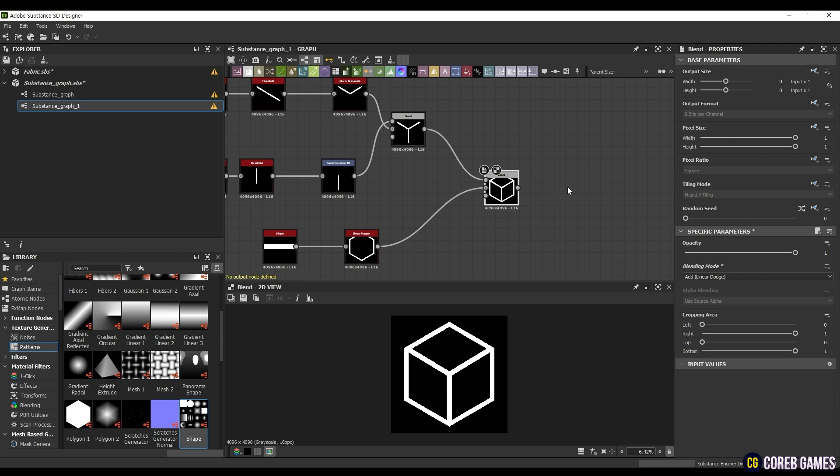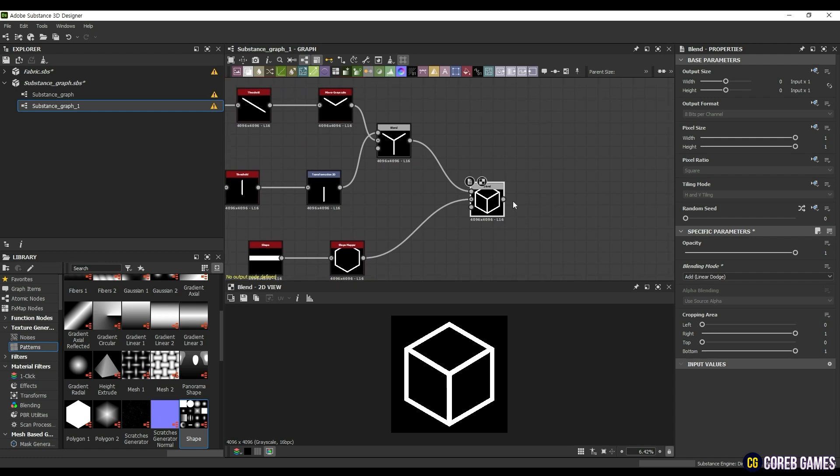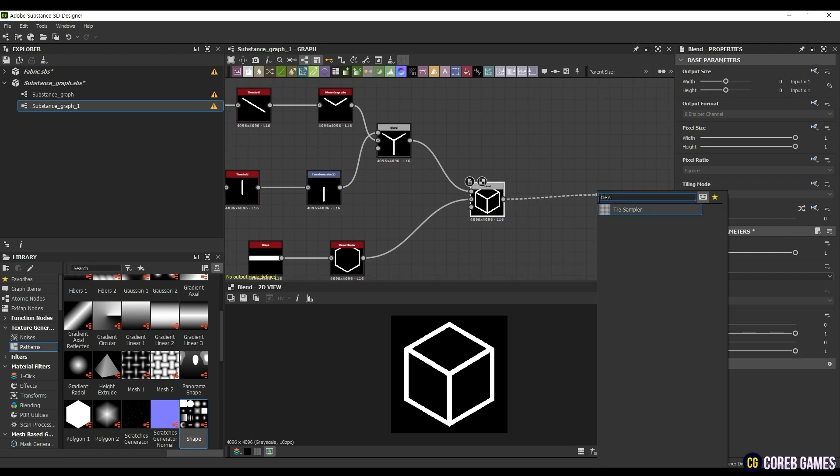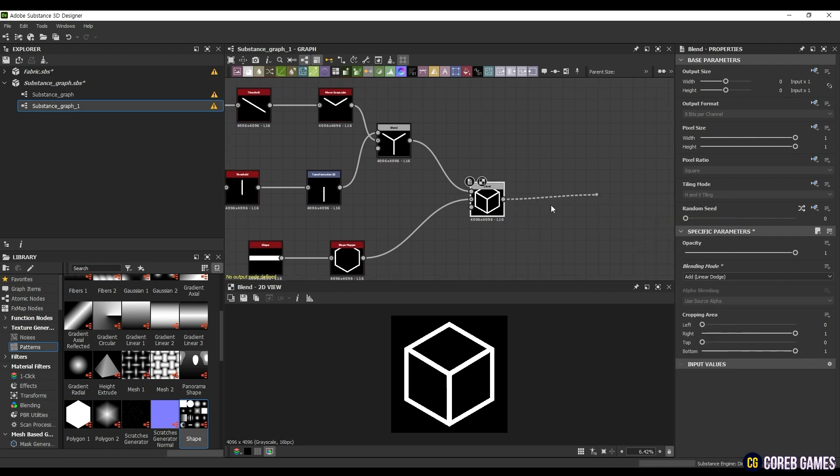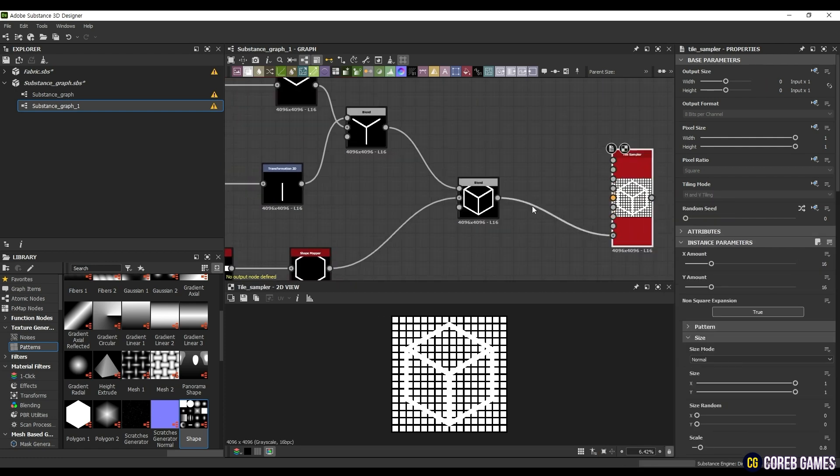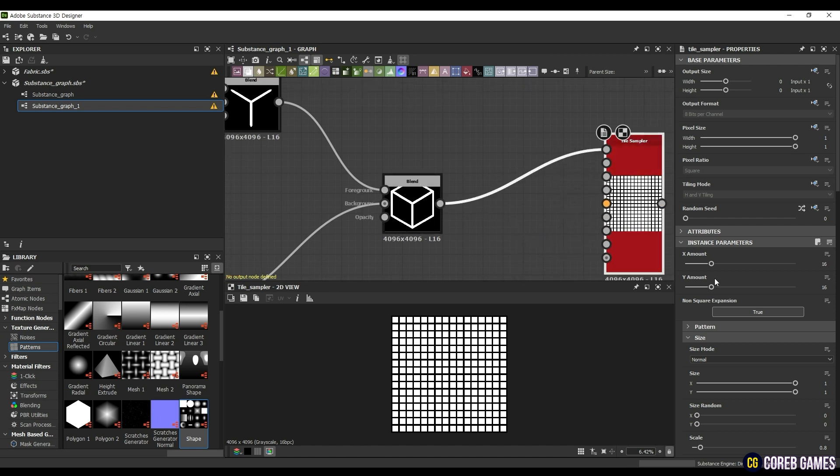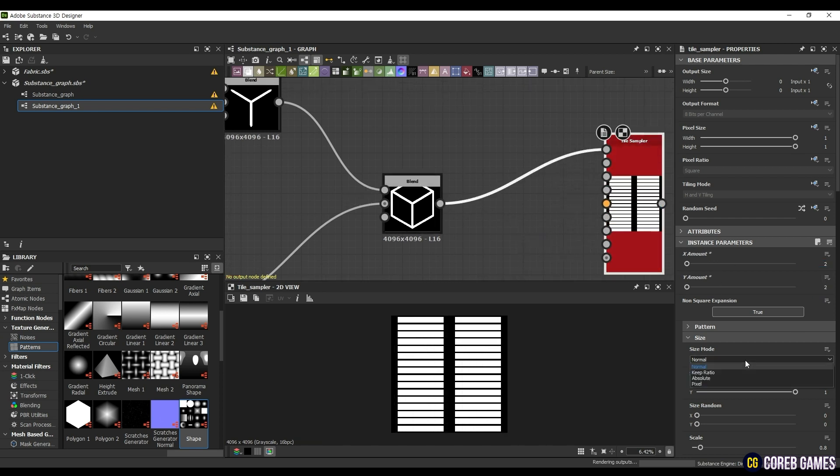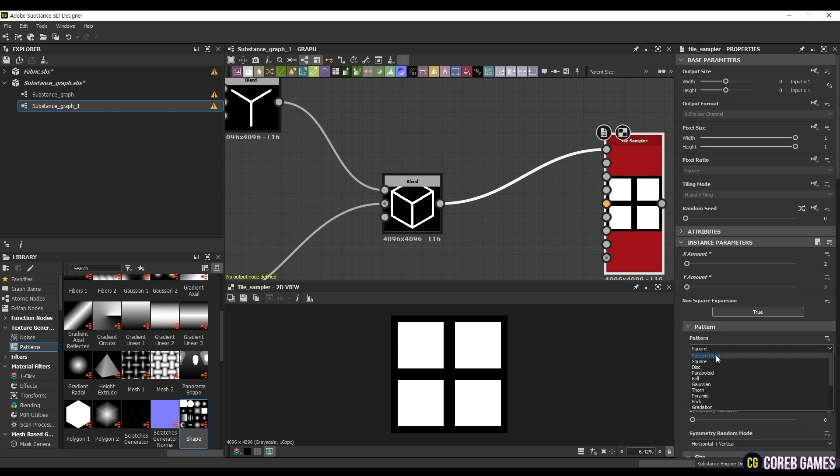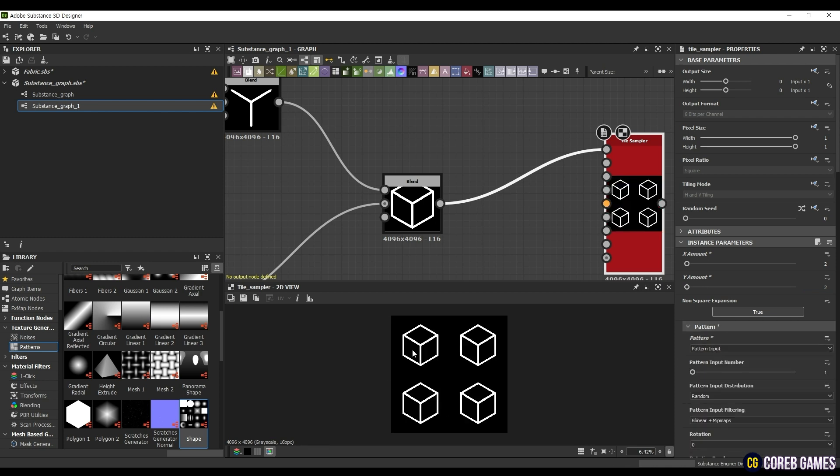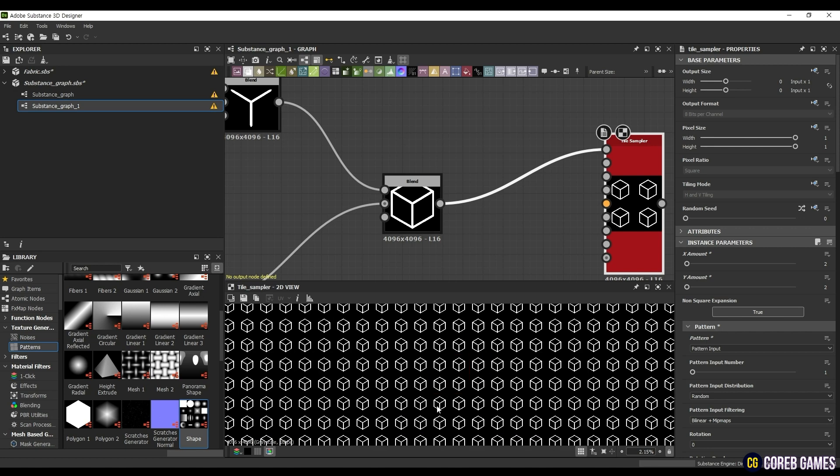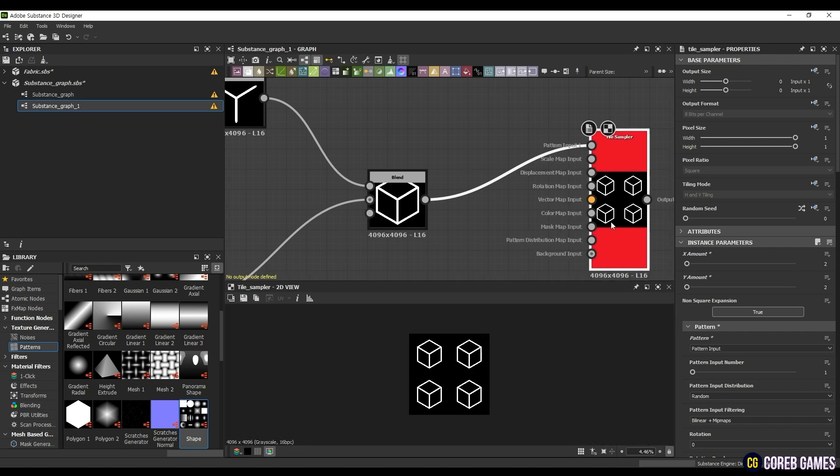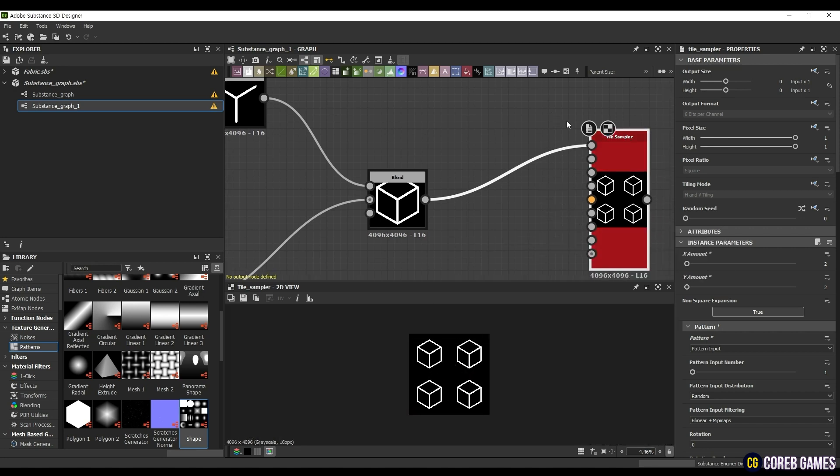We're almost finished. To turn the shape we created into a pattern, search for the Tile Sampler node and connect it to the pattern input. Disconnect the connected background input by dragging and selecting it, then pressing the Delete key. Enter the desired number of patterns in the instance parameters. For me, I'll set both X amount and Y amount to 2.